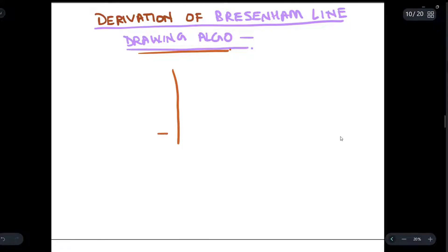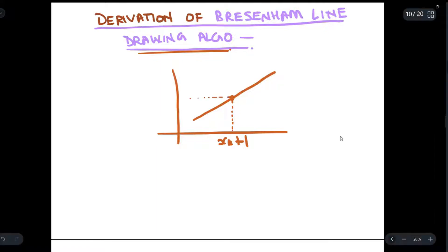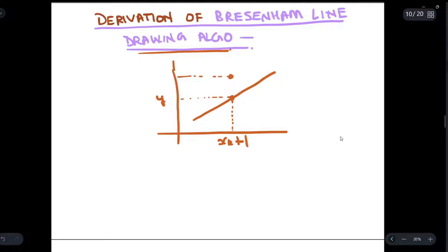With the help of a diagram: suppose we have this coordinate axis and this is a line. This point on the axis is given as xk plus 1, and over here this point on the y-axis is given as y. Suppose we have another point which is given as yk plus 1, and another point given as yk. Let this distance be d2 and the distance between these two points be d1.